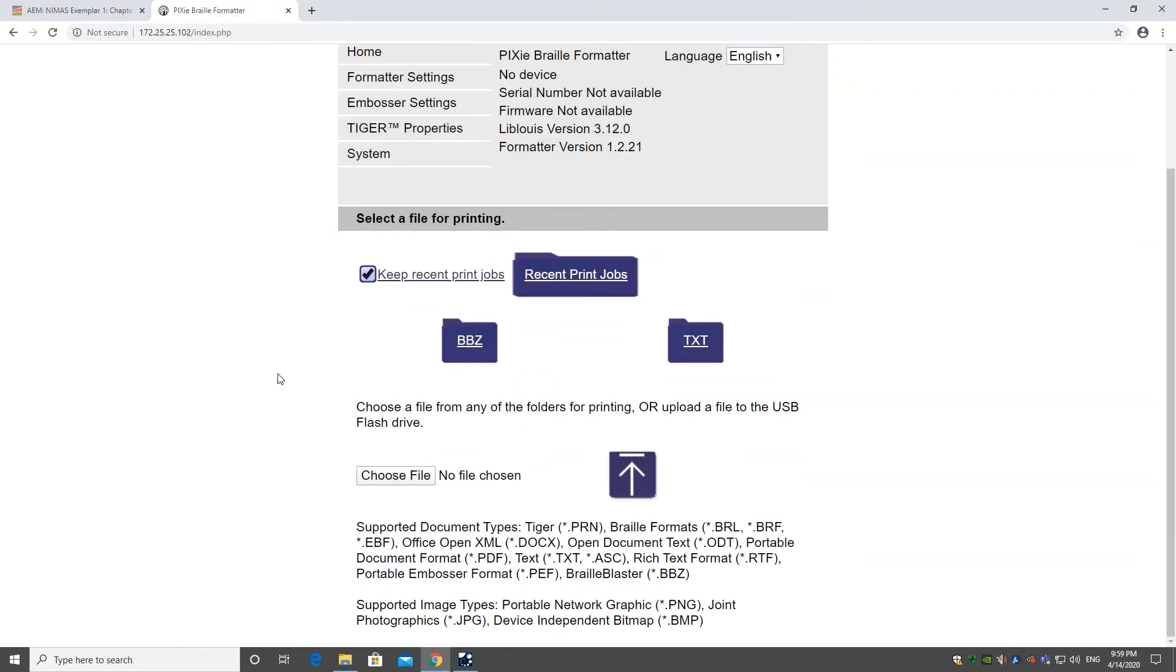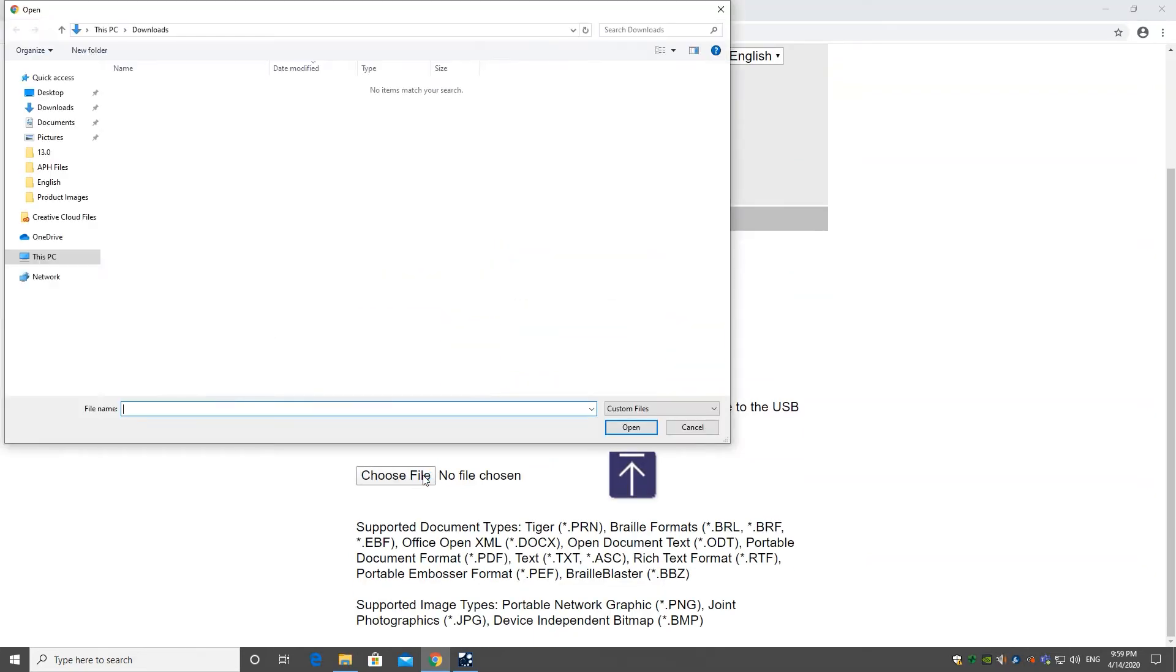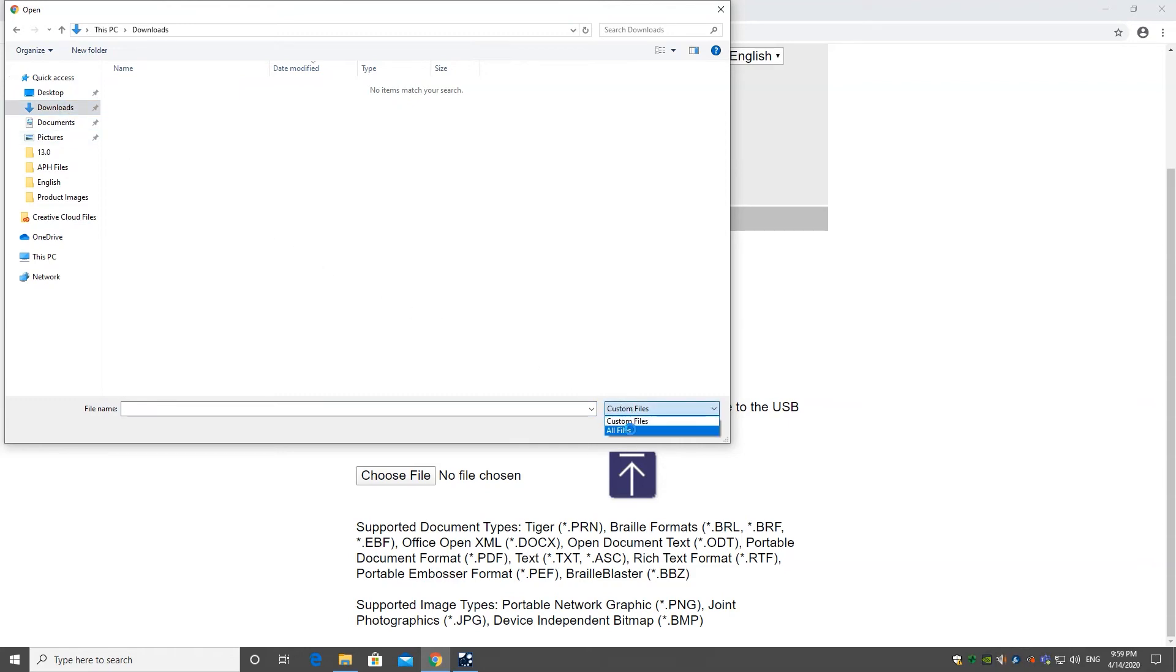Scroll down to the section where you can upload bbz files labeled Choose File. Find your file where it was saved. You may need to change the dropdown for the file types to All Files.